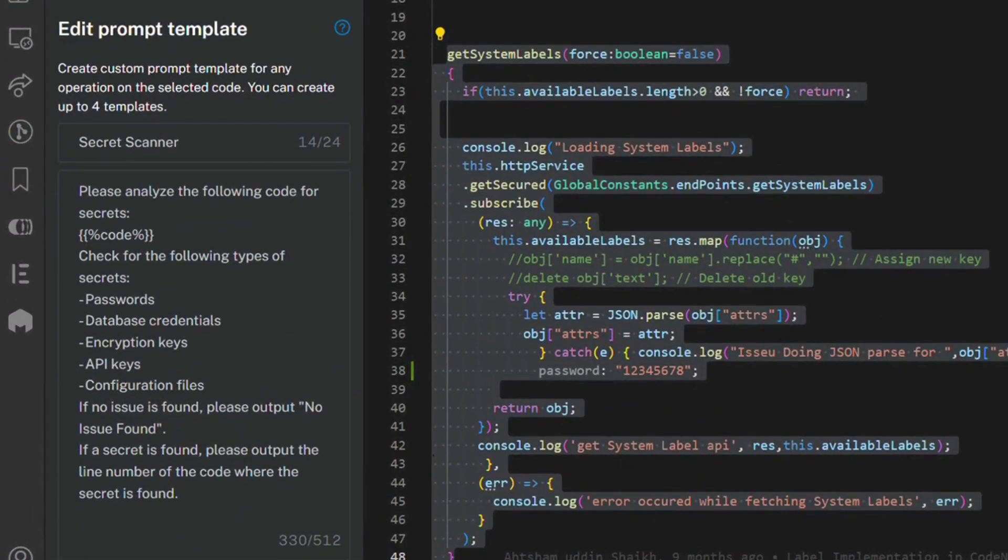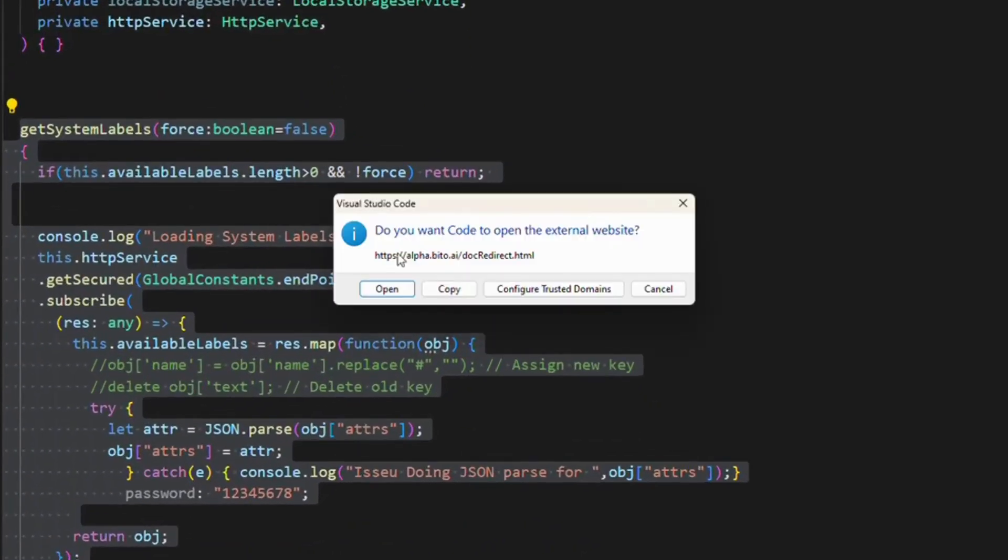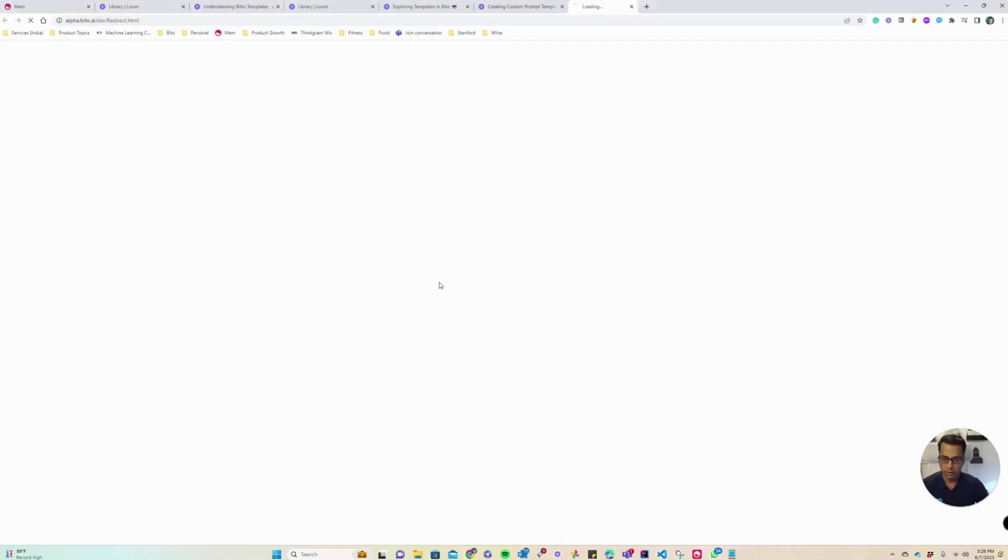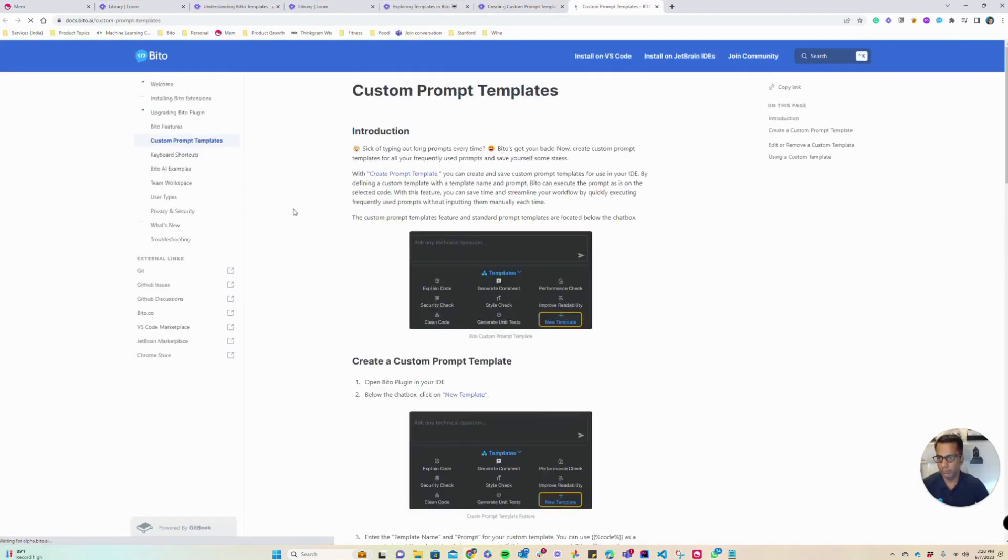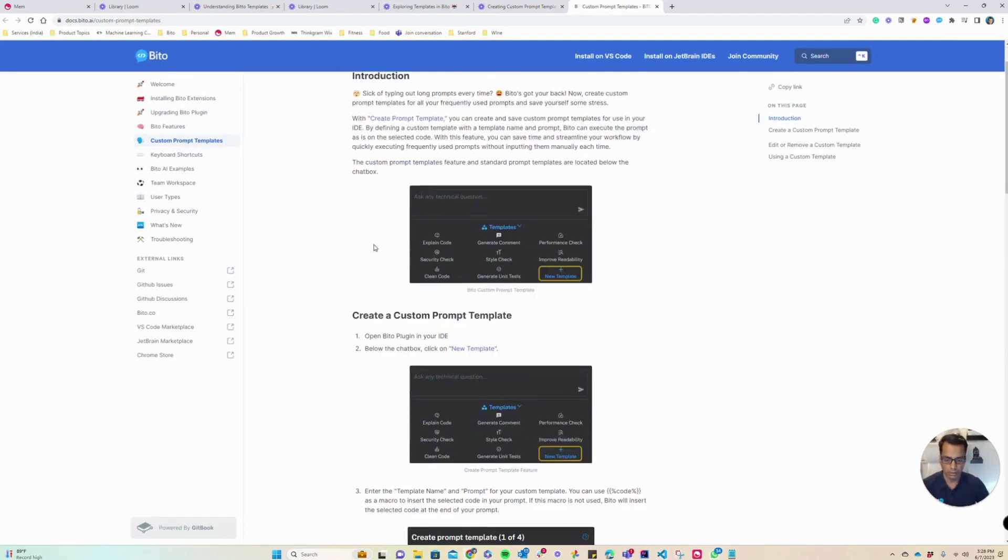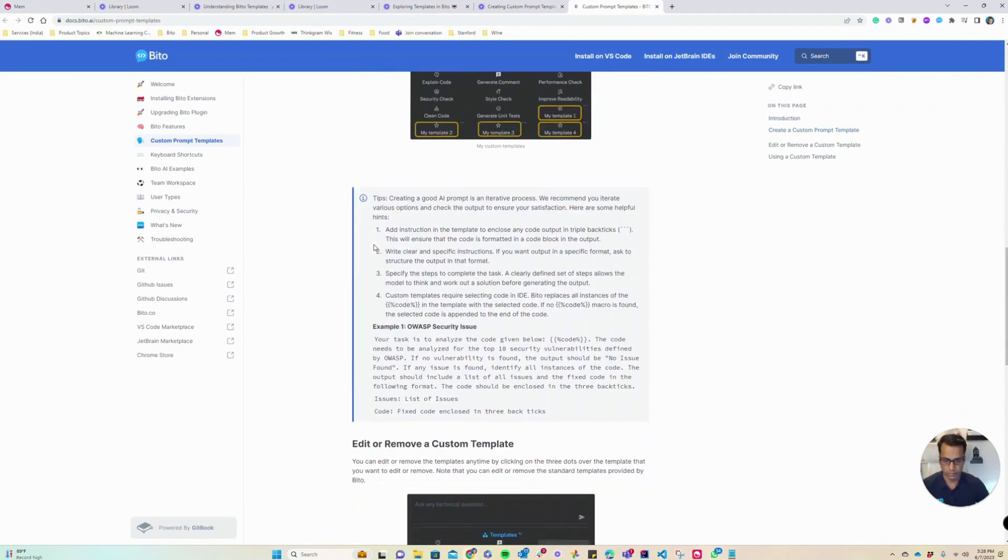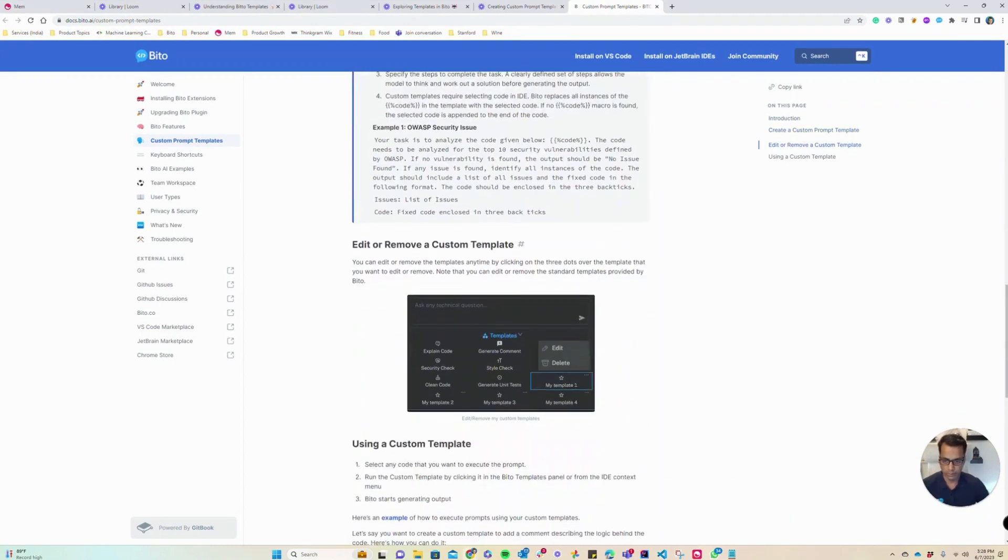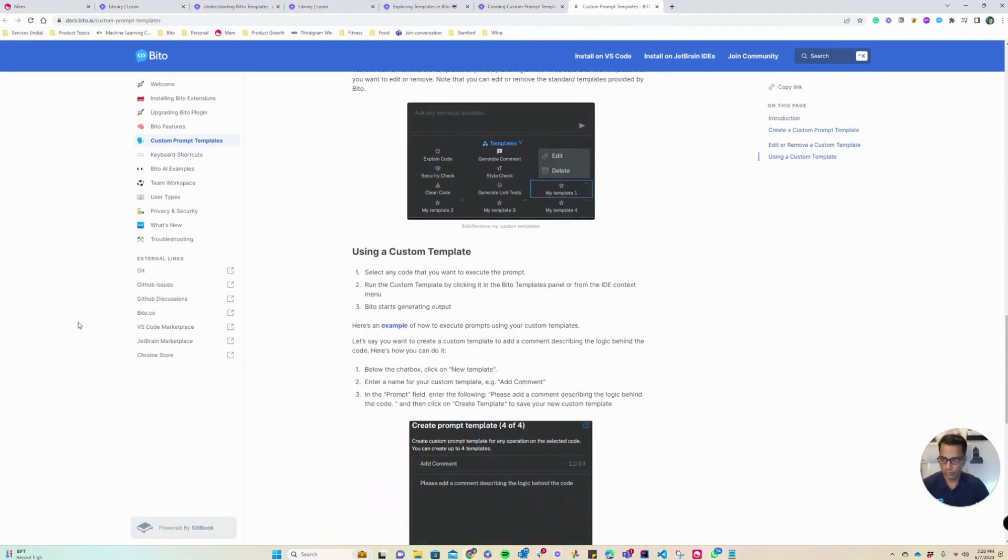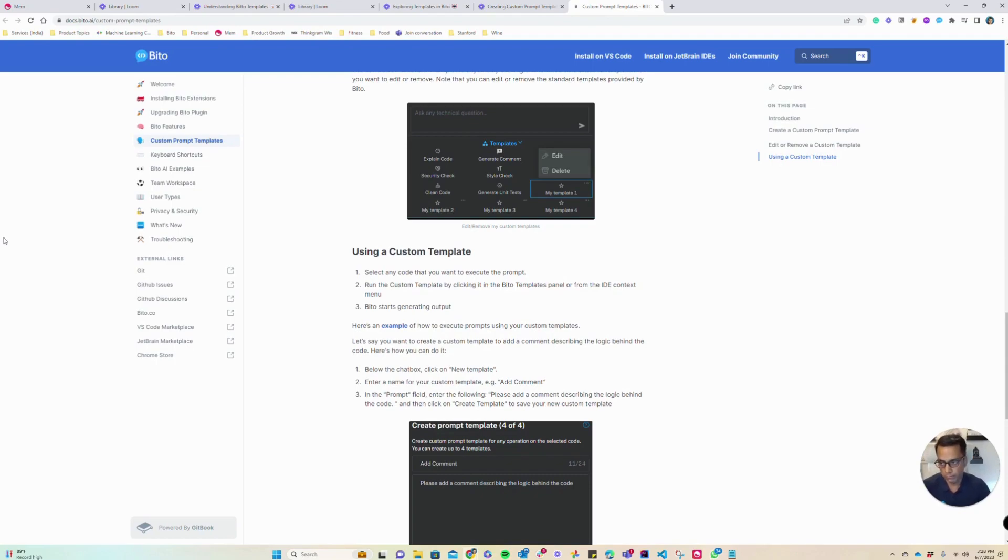If you want to know more about custom prompt templates, you can click the help icon here which will take you to our documentation website where you can learn more about custom prompt templates. I hope that custom prompt templates give you a new way to use Bitto where you can define any AI prompt that you want to execute on your existing piece of code.